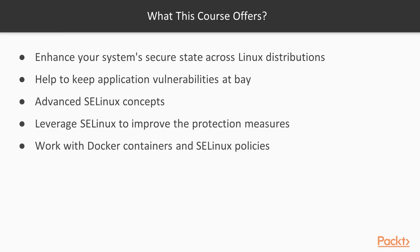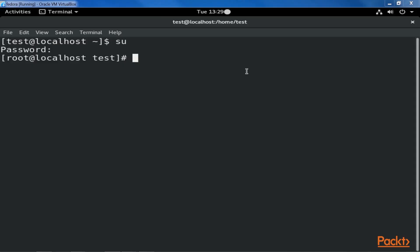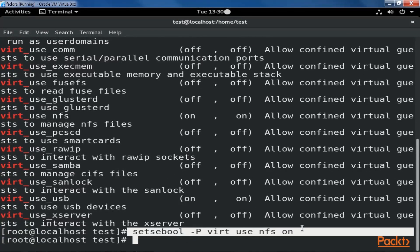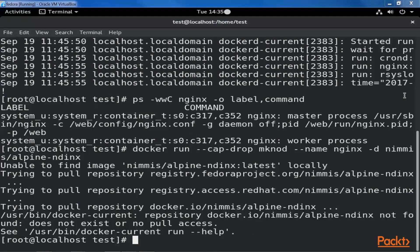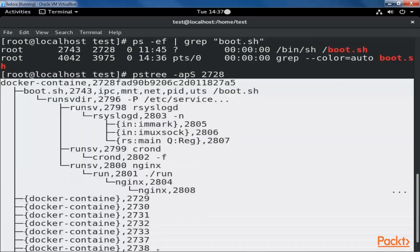You'll learn to work with containers and policies to harden your system. The first section, SVirt and Docker support, clarifies how Red Hat has devised the secure virtualisation technology and implemented it on both operating system virtualisation and containers. This section covers how to tune these services with SE Linux support and control resources between the guests or containers.